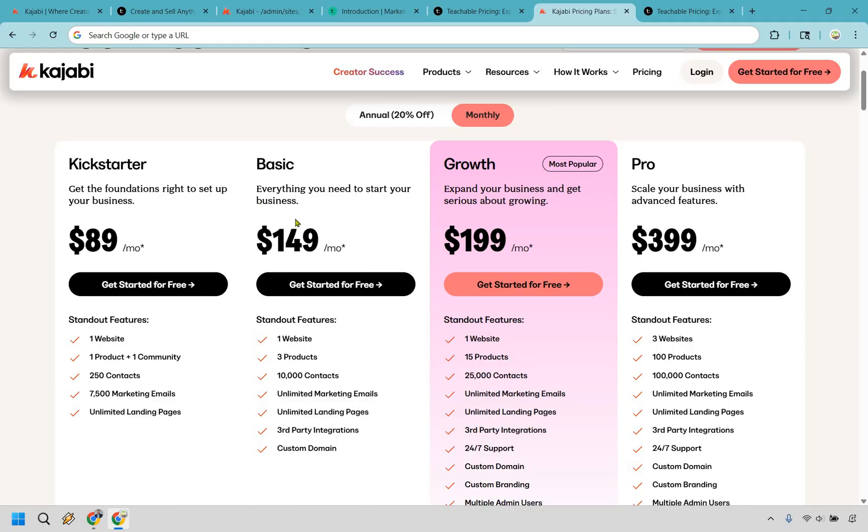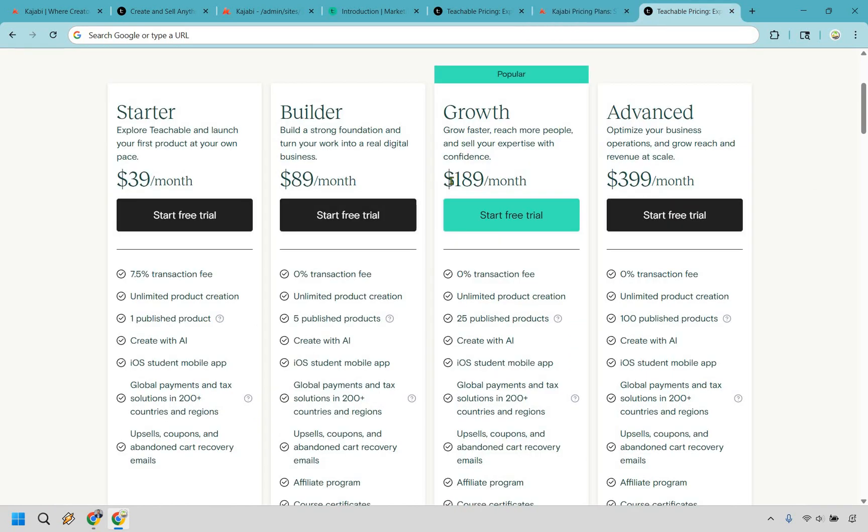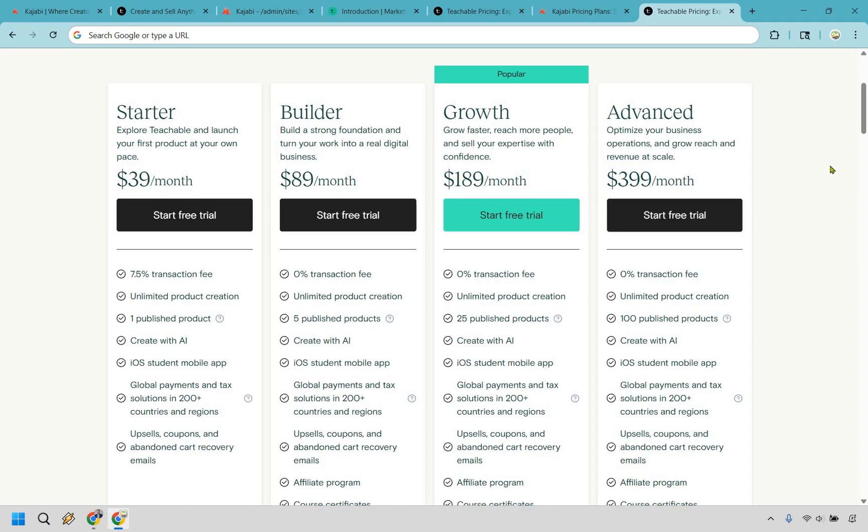So you have $89, then it goes to basic for $149, but then growth and pro are going to be pretty much identical, $199 and $399. And I said pretty much identical, so instead of $199, growth is going to be $189. So overall, they are very similar, but Kajabi just gives you much more value based upon the pricing plan if you're going to be using a much bigger plan in the first place.